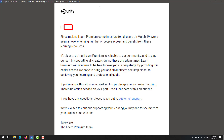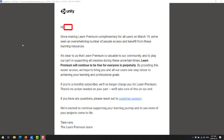I got a couple of comments from people on my Discord server this morning — thanks for the heads up — that Unity Learn Premium was being made free forever. They got this email; I didn't. Basically, it says: 'Since making Unity Learn Premium complimentary for all users on March 19th, we've seen an overwhelming number of people access and benefit from these learning resources. It is clear to us that it's valuable to our community and to play our part in supporting all creators during these uncertain times. Learn Premium will continue to be free for everyone in perpetuity. By providing this easier access, we hope to bring you and all of our users one step closer to achieving your learning and professional goals. If you are a monthly subscriber, we will no longer charge you for Learn Premium. There's no action needed on your part. We'll take care of this on our end.' If you have any questions, reach out to customer support. They're excited to continue supporting your learning journey.